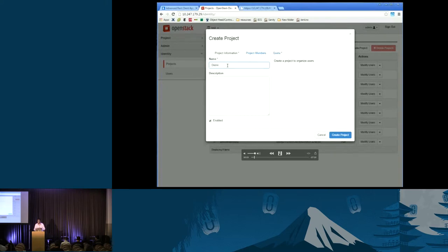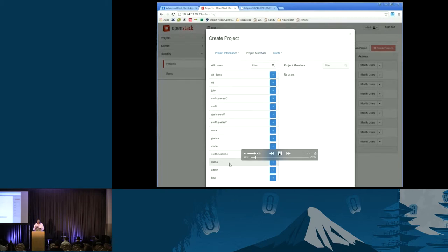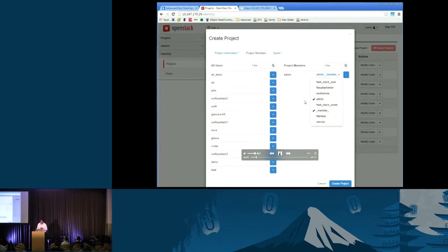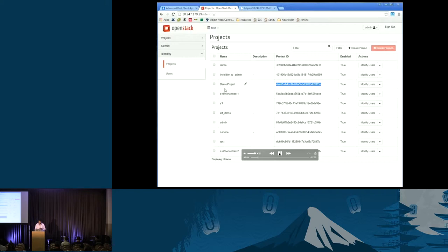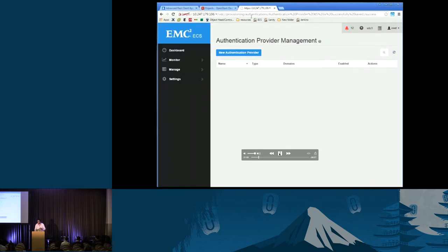Once you add the project, it actually creates an ID, which is a GUID. And then you can associate groups and users to that project — just regular OpenStack. Once we do that, the next thing is how can I map that to ECS? ECS understands something called the namespace; in OpenStack, it's called projects. So we copy that ID, go back to ECS, and start integrating it — adding OpenStack Keystone as an authentication provider.